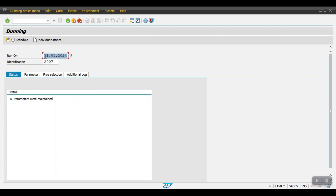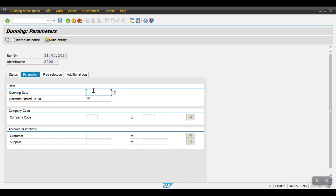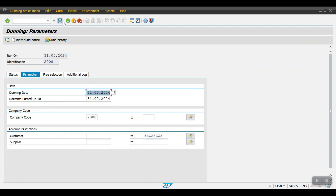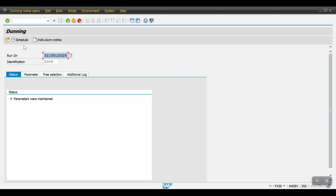I will be executing the dunning on 31st May 2024, and my run identification would be 2008. Mention something like this, then hit Enter and click on Parameters. Enter the dunning date, the company code, and if you are executing the dunning for specific customers, maintain the range. If you want to execute for all customers created in the system for this company code, just enter 'VVVV' here, then hit Enter and click Save — the parameters have been saved.